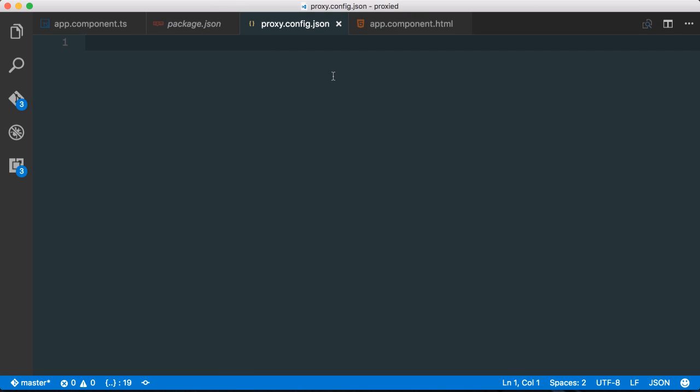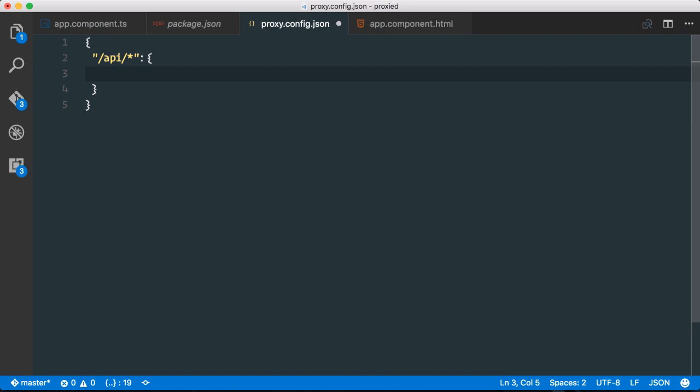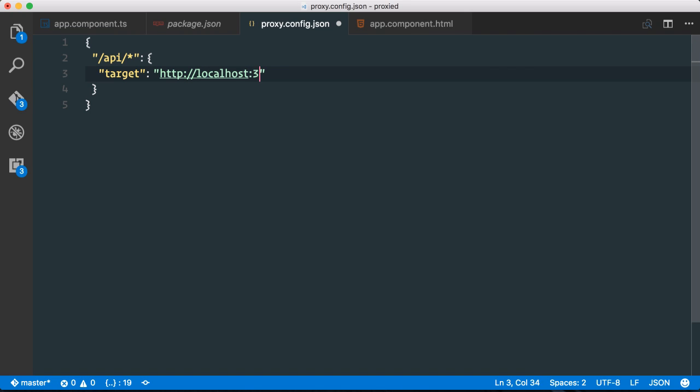So here we can define a proxy definition which follows the configuration standard which Webpack defines. So all calls to /api should be treated by this configuration here. So we define a target which will be our development server, our backend server, so basically localhost 3000.